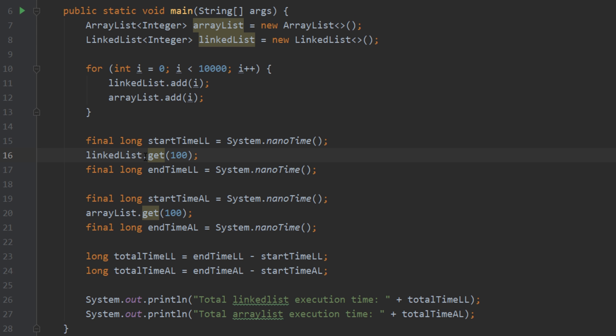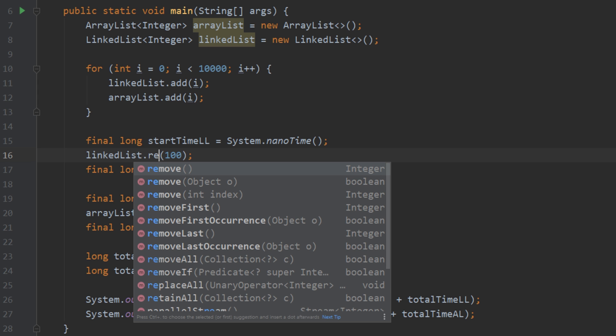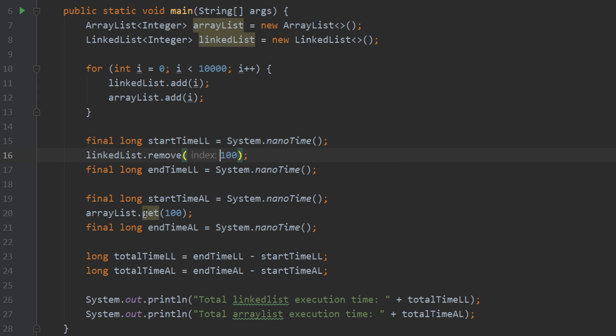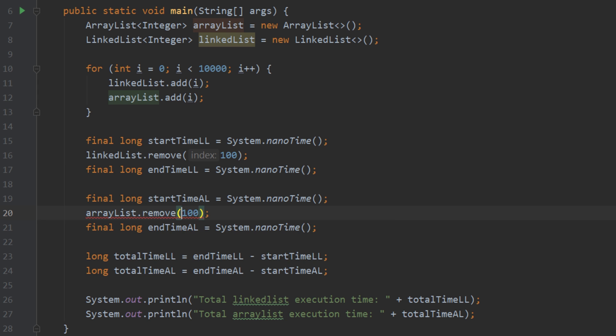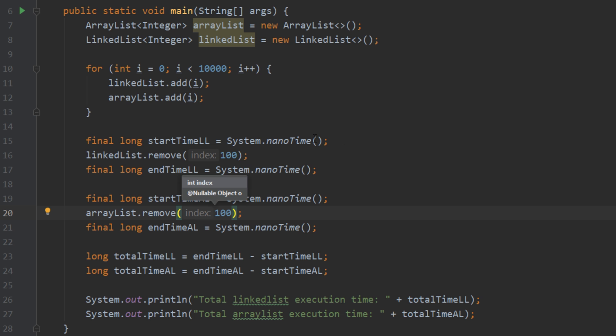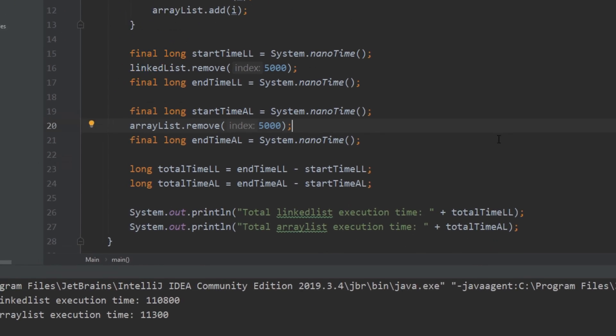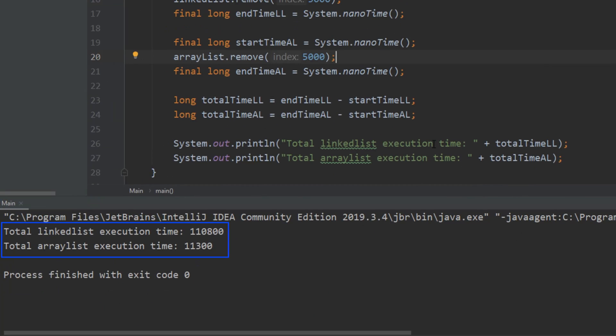Alright so now let's go ahead and change these gets to removes. And let's do something a little bit closer to the middle of the list. Let's do exactly in the middle and let's remove the element at index five thousand. So we're removing the element at index five thousand in the list as well as the array list. Now if we go ahead and run that we actually see that the array list is still much faster at removing elements which is very interesting.